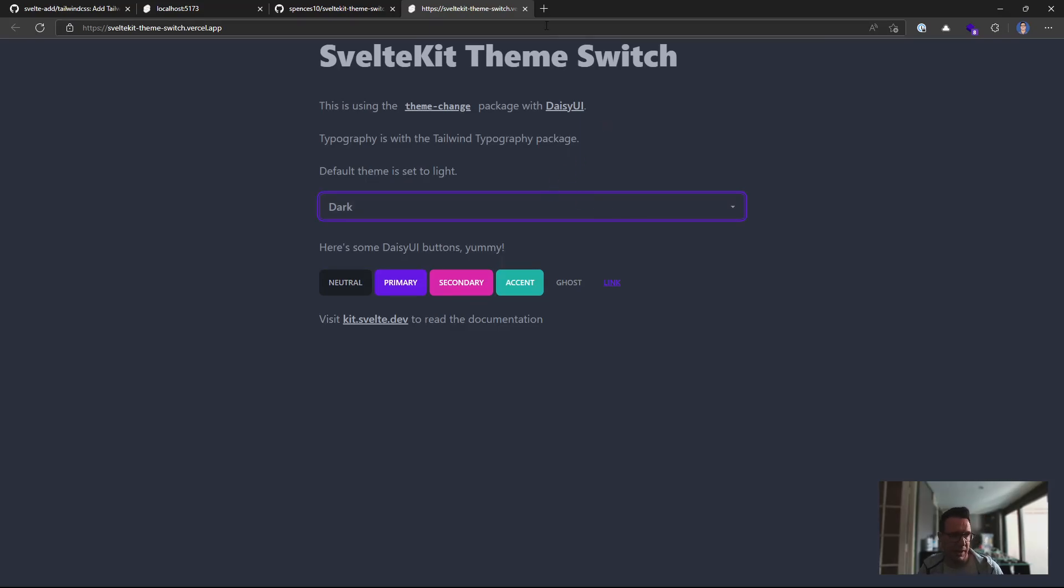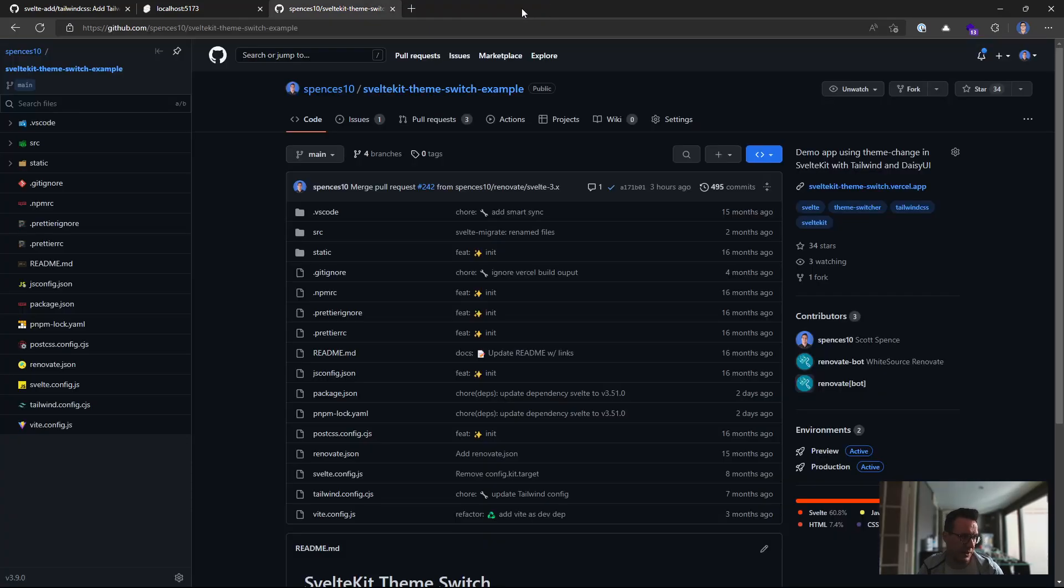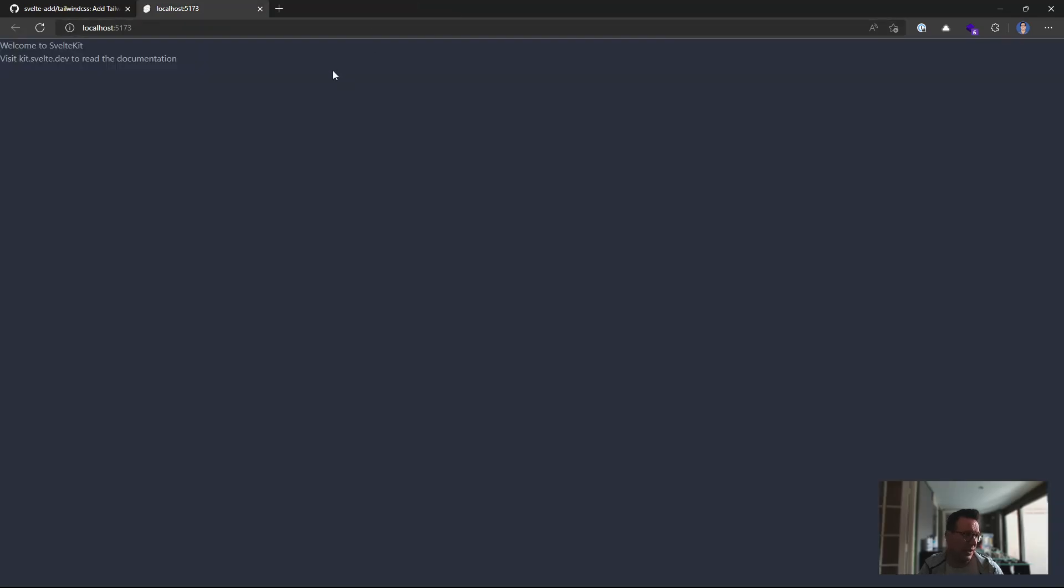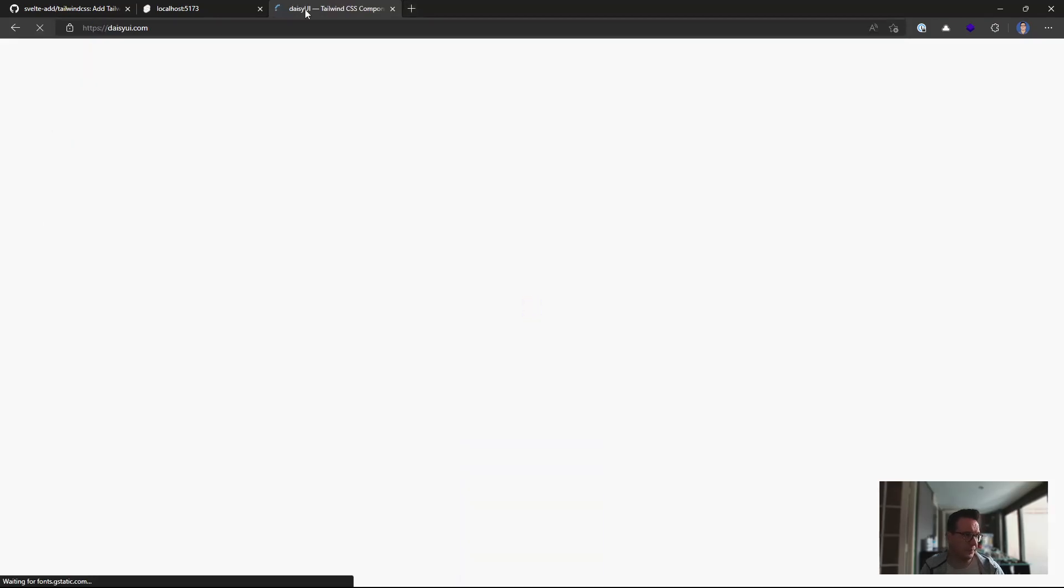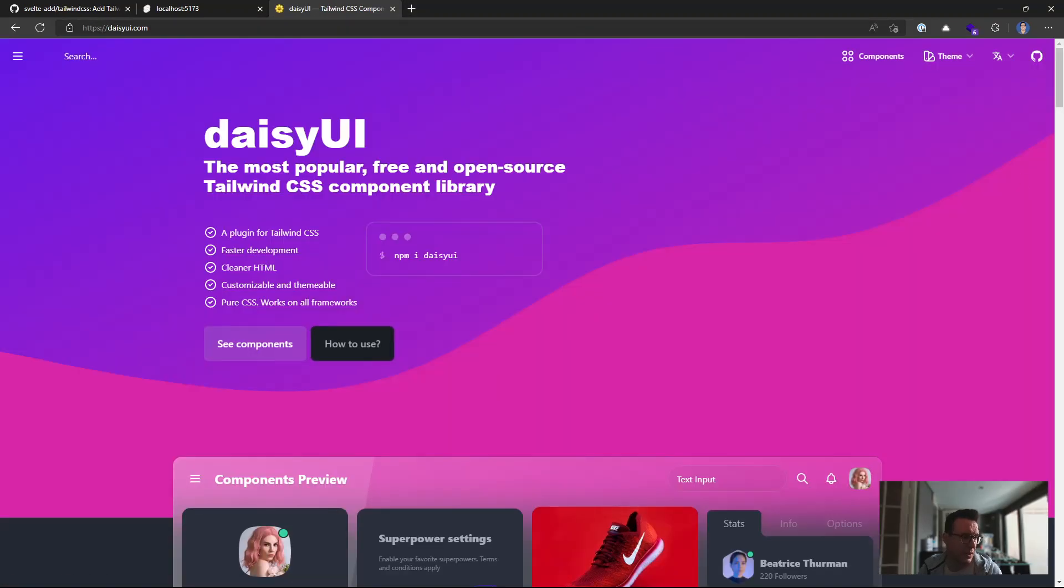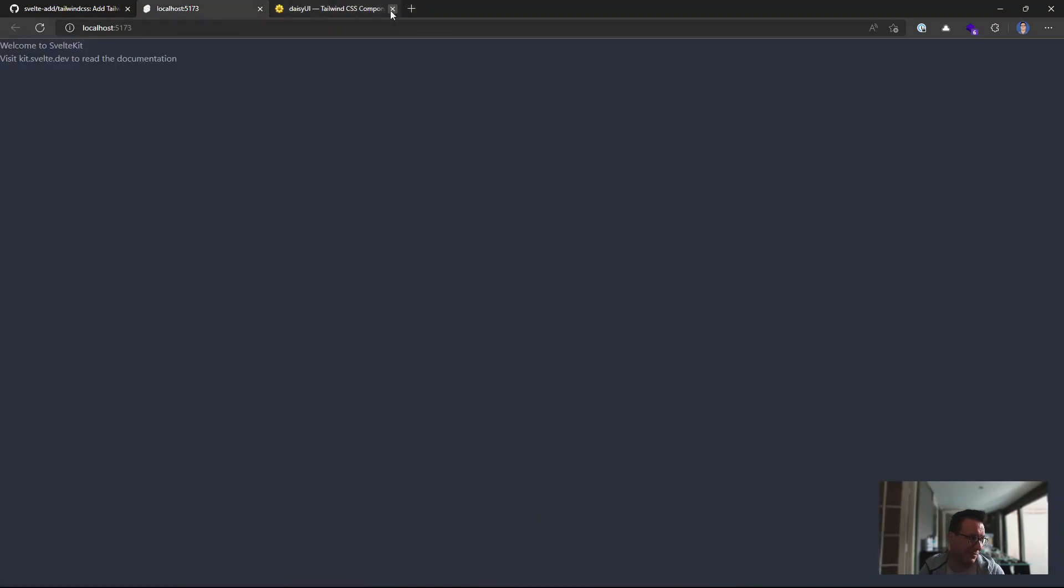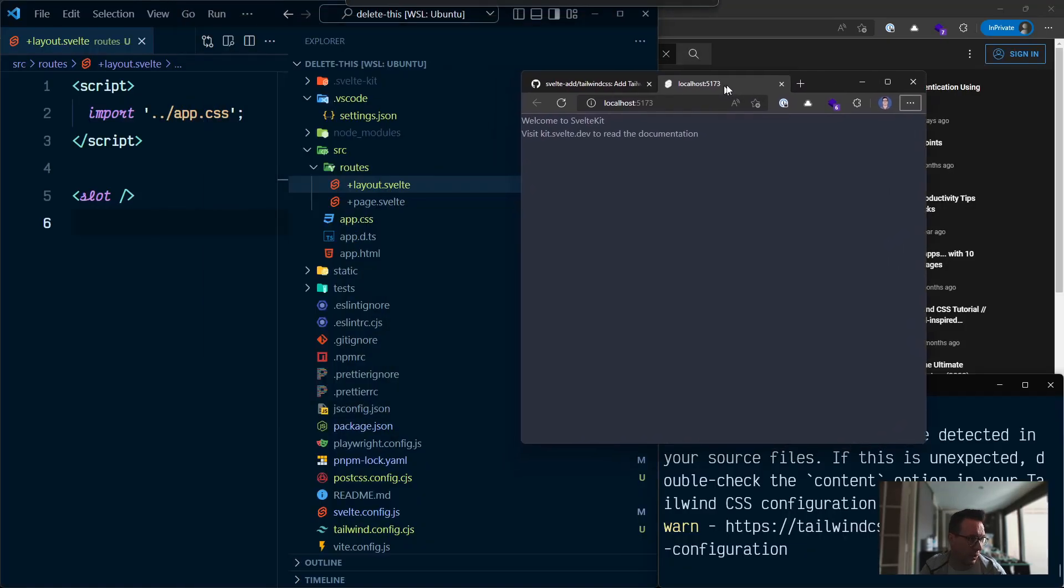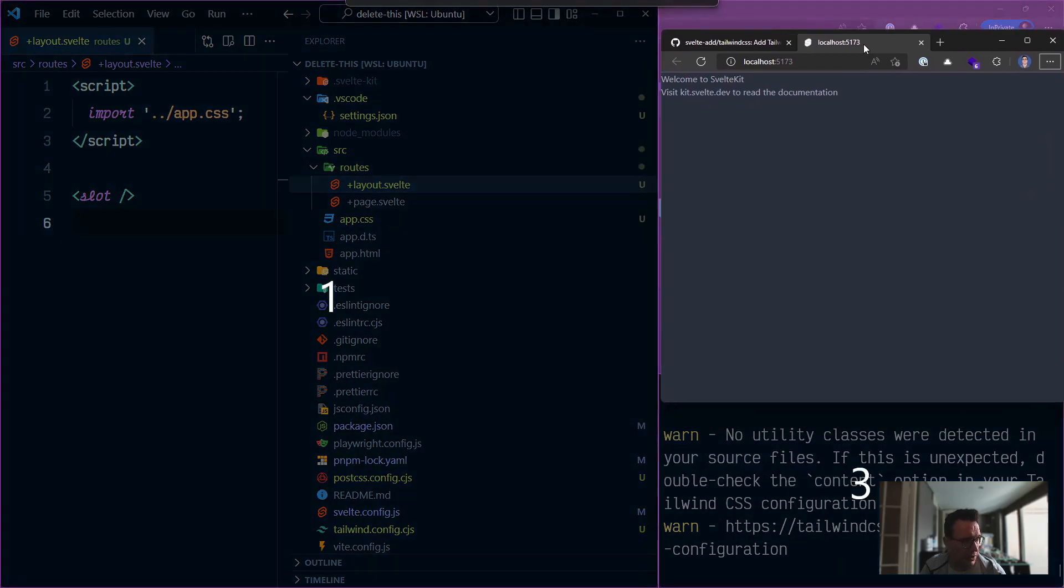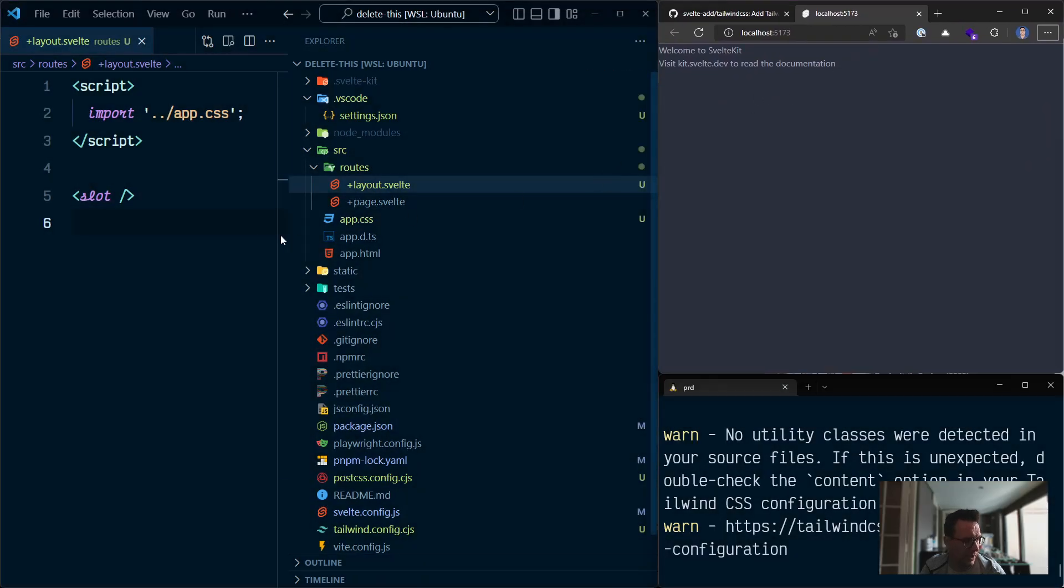If you want to check out how to do that, you can just check out this repo, SvelteKit theme switch example. If you don't want to have any of the themes of Daisy UI, you can restrict them. The documentation is fantastic over on Daisy UI. You can check that out here. But this is really about using Tailwind with SvelteKit. So stop rambling, Scott, let's just move this back over here.